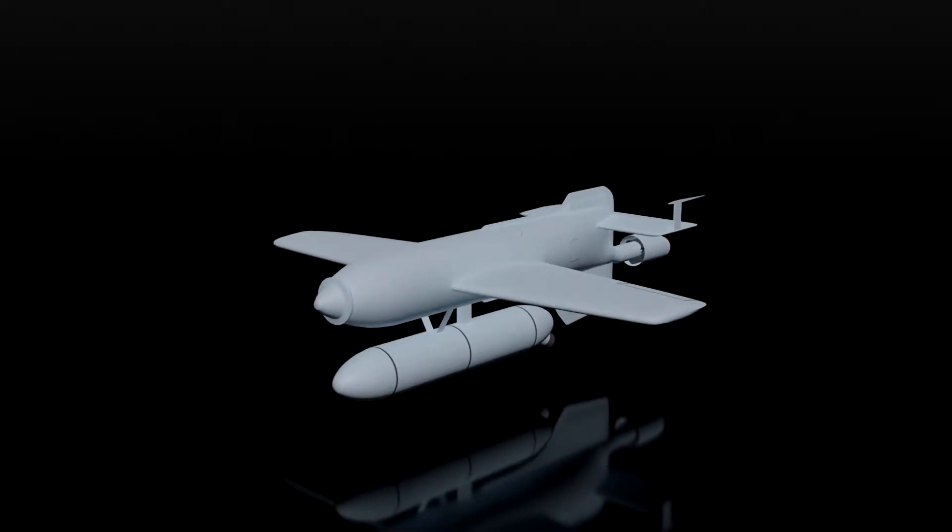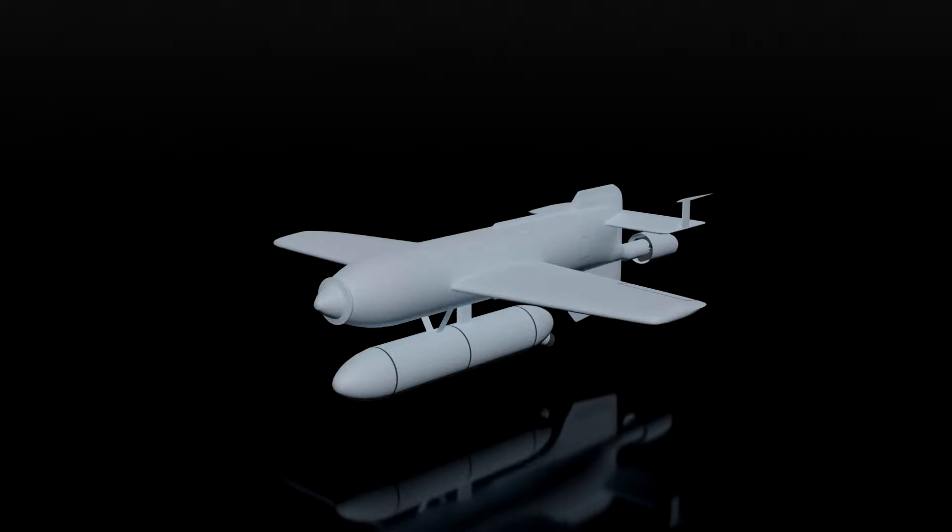The HS293D was a TV-guided version of the HS293. It had an elongated body to make room for the TV transmitter and the electronics.